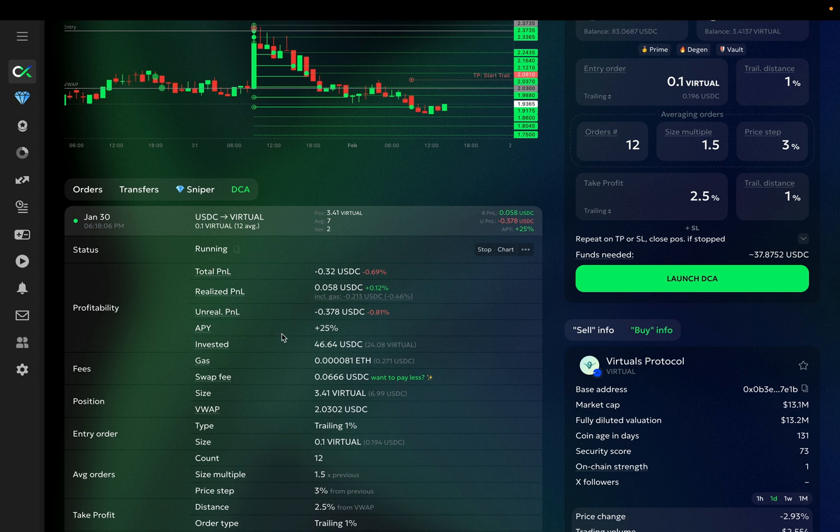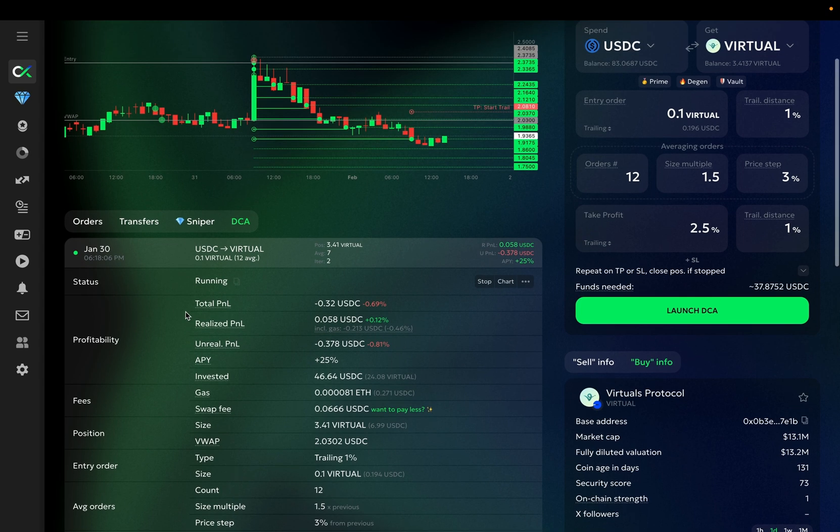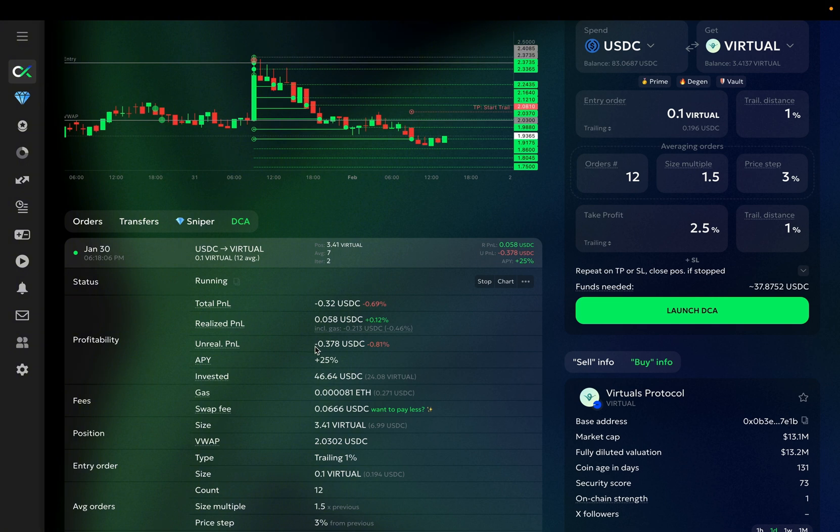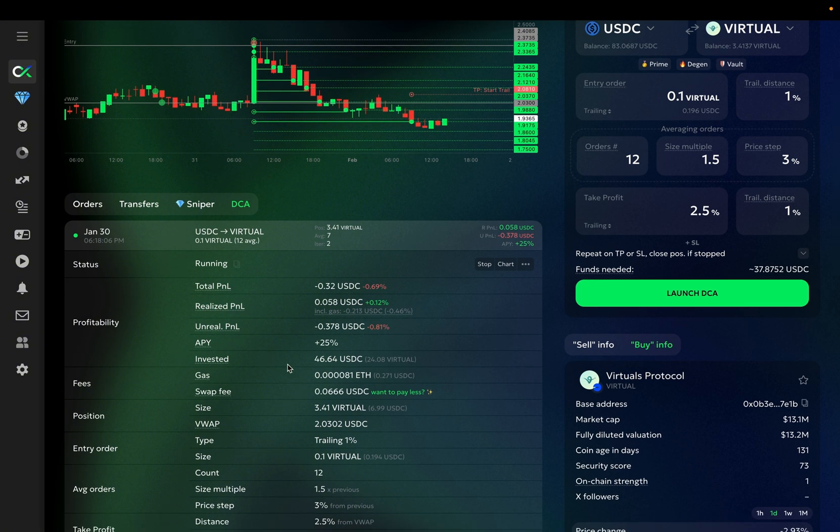This is the Unrealized P&L. It's the P&L of my current position. If I stop the bot right now, this is the P&L that will be realized. And this is the APY, or Annual Projected Yield.